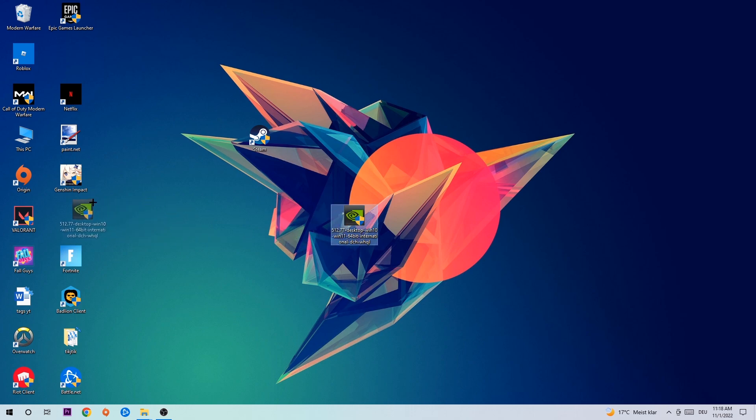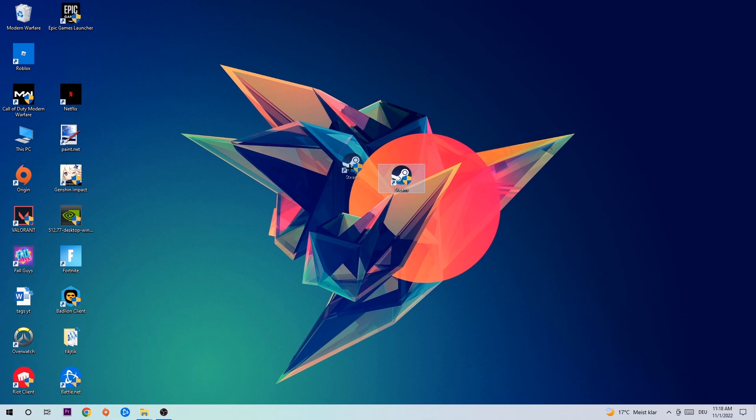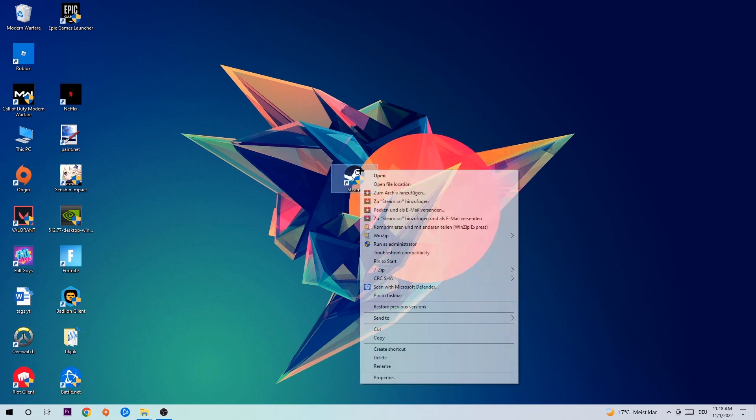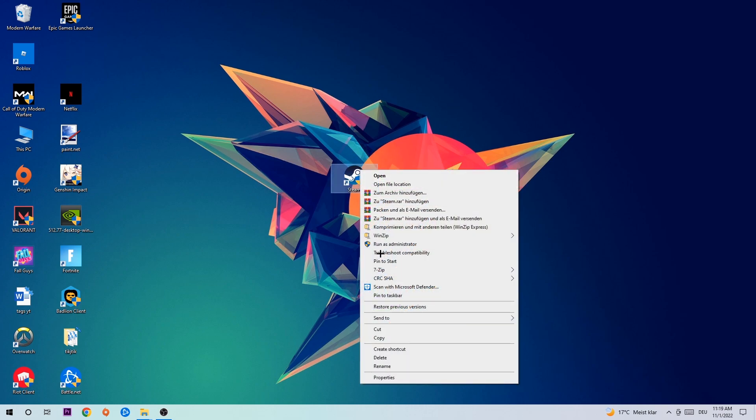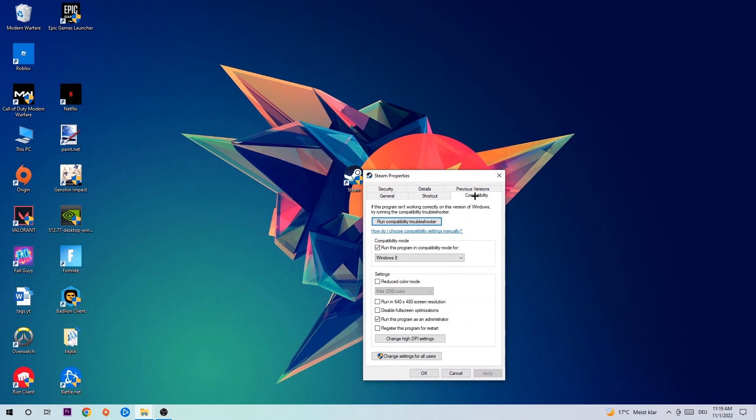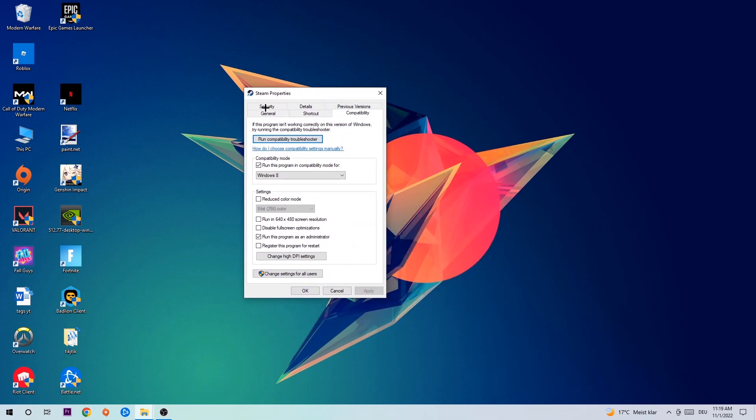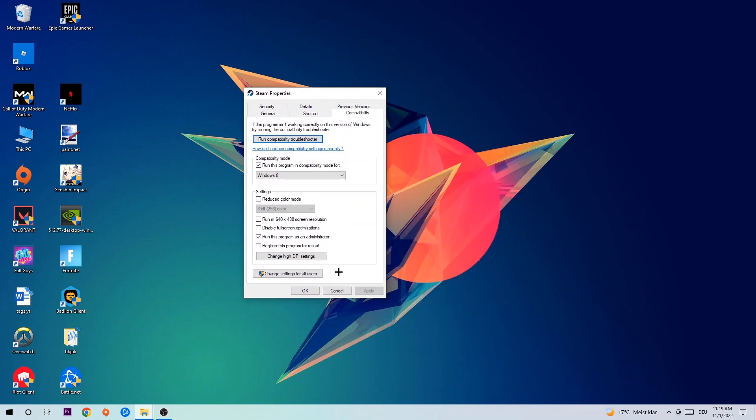Once you're finished with that, take your game shortcut on your desktop. Right-click it, go to the very bottom where it says Properties. Click Compatibility and simply copy my settings. Let's quickly run through it.